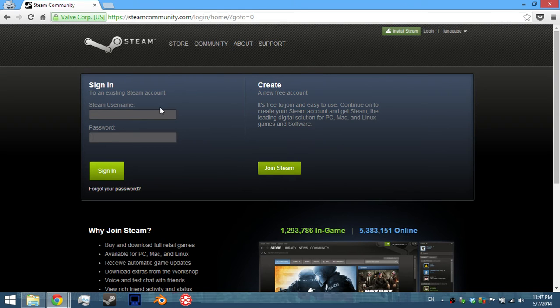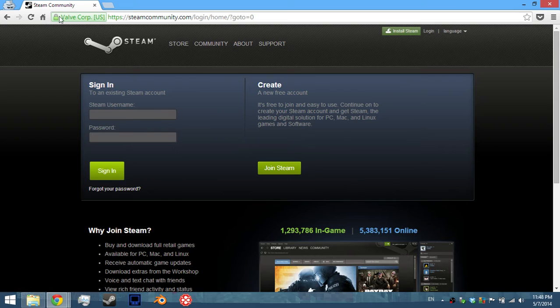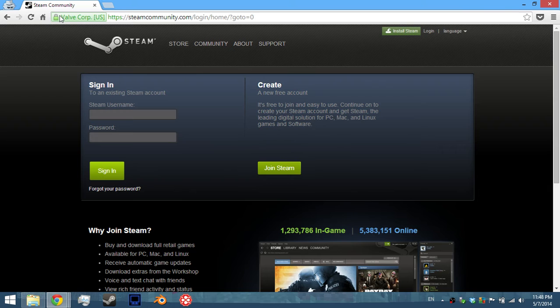You can see on the real Steam site you have this showing you that the site is secure, and a fake site of course will not have that.